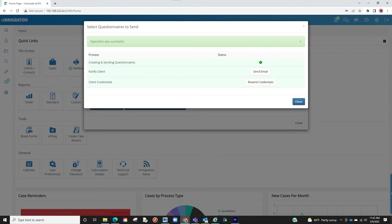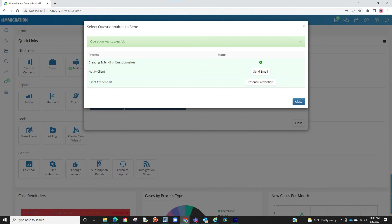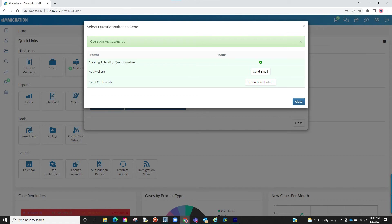The client will now be able to see the questionnaires you selected. You will be prompted to another screen where you can notify the client about the questionnaire you just sent, and even send another email about the credentials in case you were sending questionnaires to a client who has not used the client portal in a while. Once finished, you can click on Close.